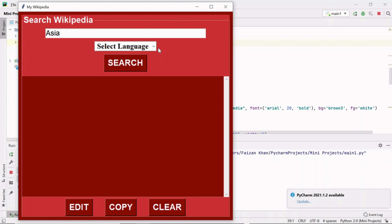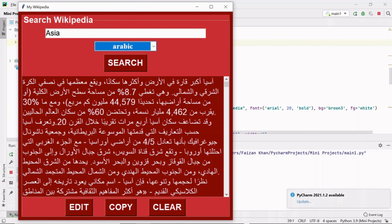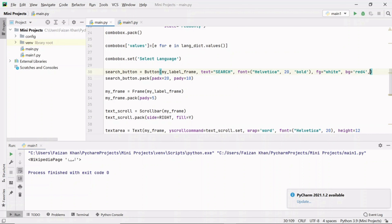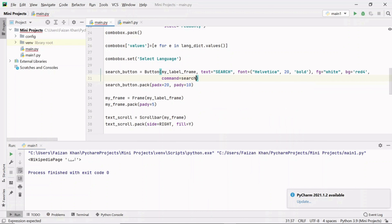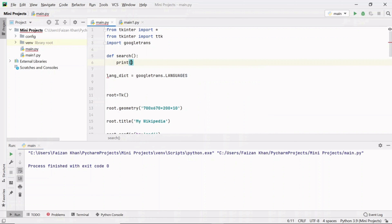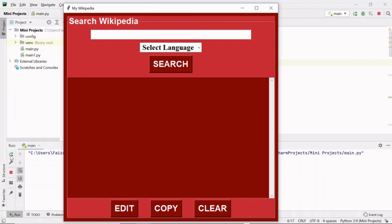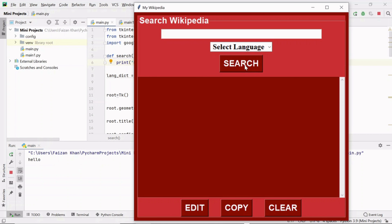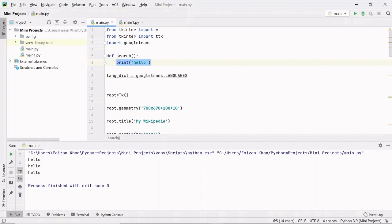Now I'll add functionality to the search button. When I write a topic, select a language, and click search, I should get results in that language. I'll provide command equals to 'search' — a function we need to define. I'll define this function at the top just after the import lines. Inside this function, first let me print something to verify the search button click triggers the function.